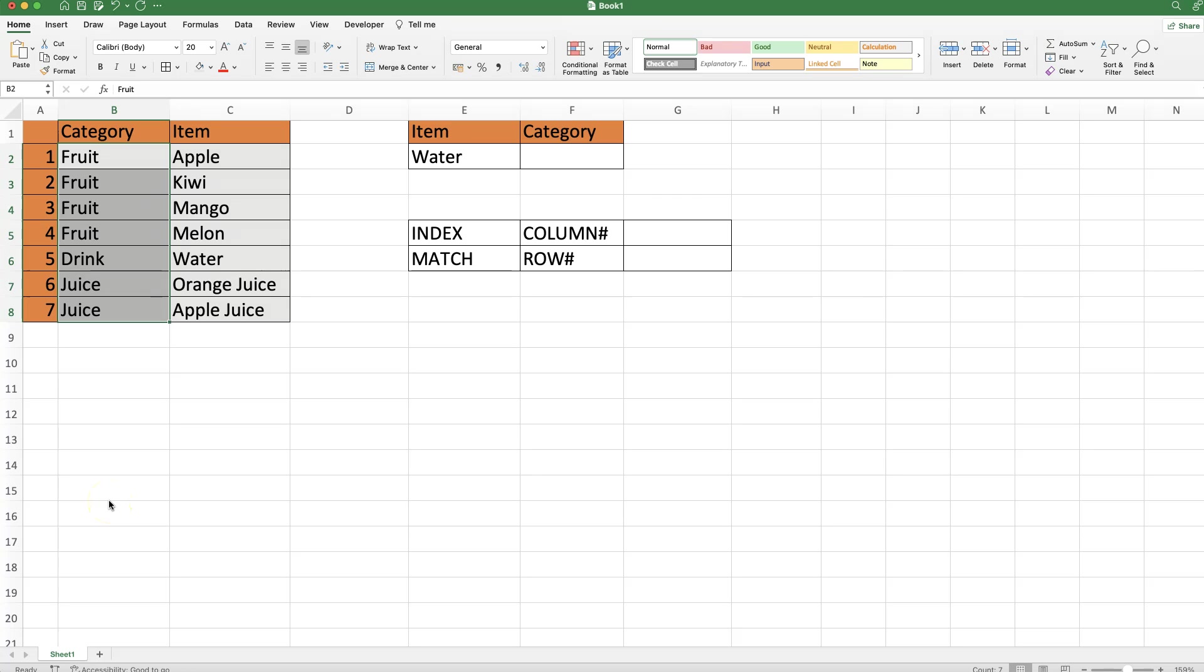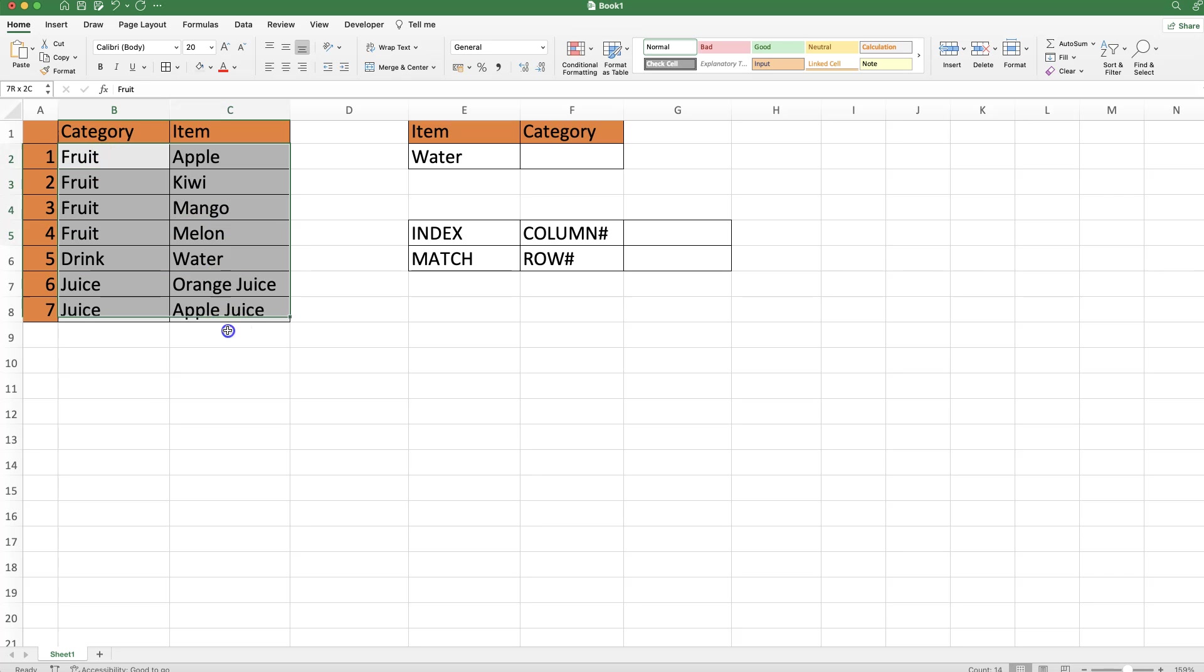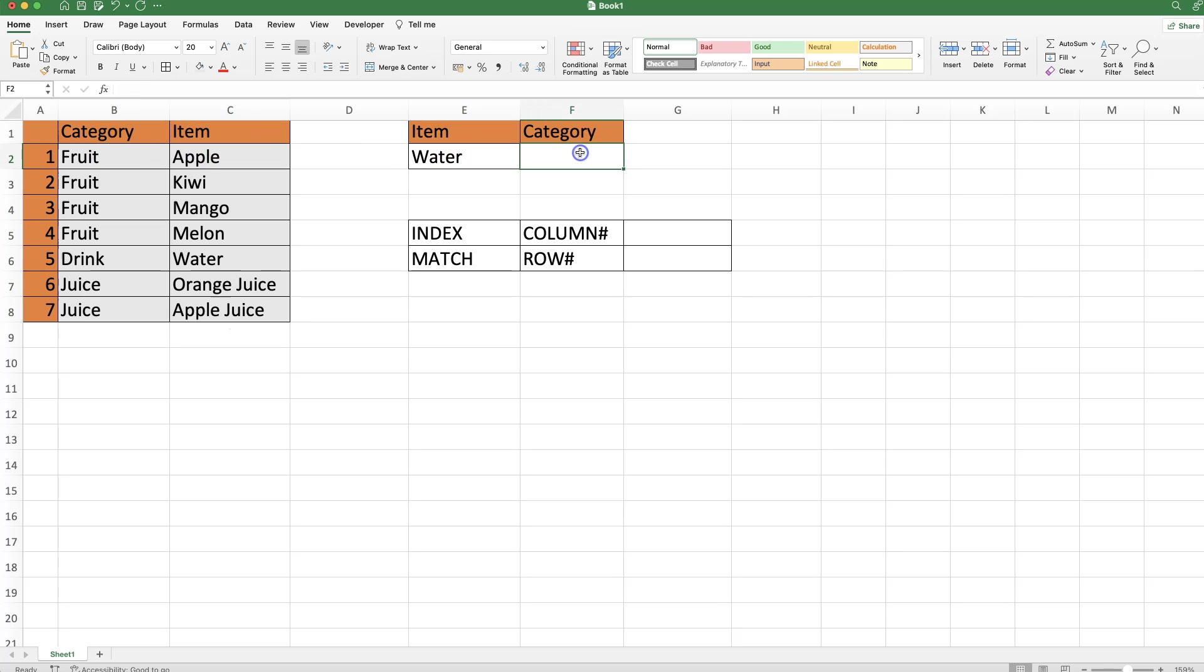Let's look at how to use reverse VLOOKUP using INDEX and MATCH in Excel. If we look at this situation, we have a table with data - a category and an item column. Here we have an item, and I would like to extract the category from it.